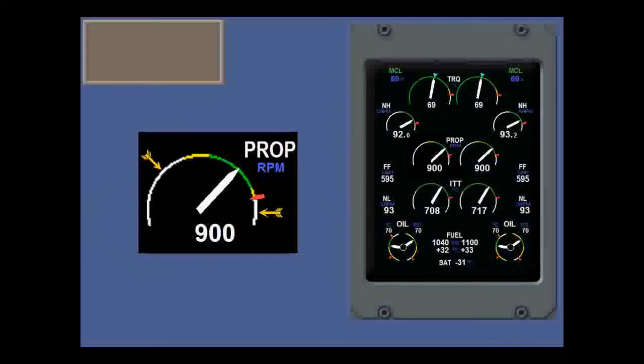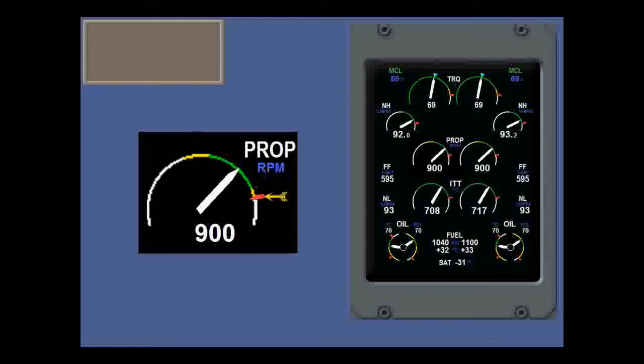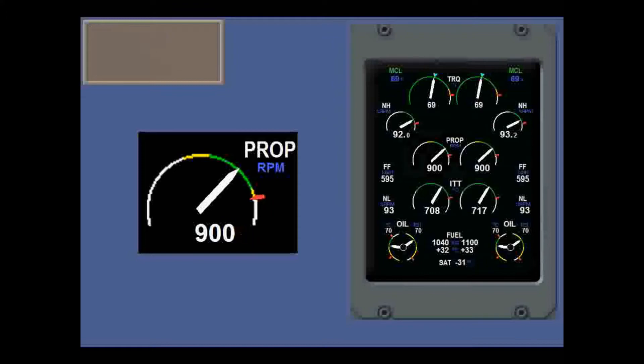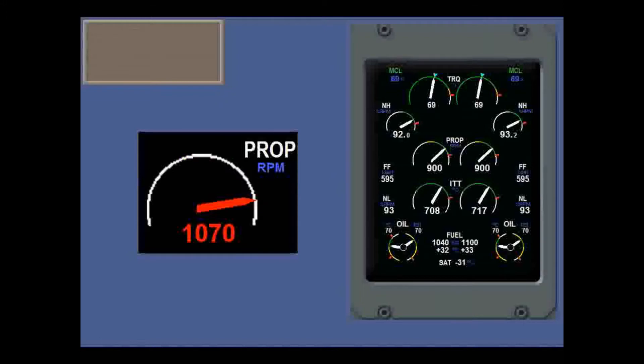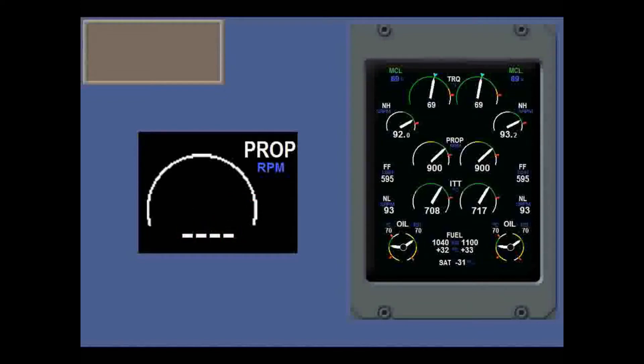Most engine dials have white arcs for transient readings, green arcs for normal, yellow arcs for caution, and red radials for maximum areas, so you don't have to remember figures. They also have a digital reading. The needle and digital values change color to get your attention, yellow for caution and red for danger. If the reading is invalid, the arc is totally white, the needle disappears, and the digital value is replaced by dashes.